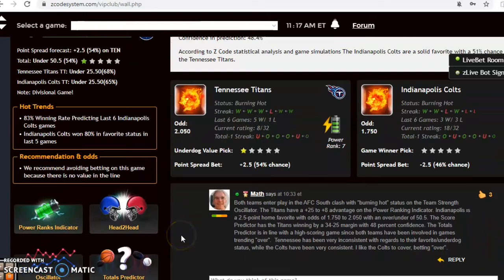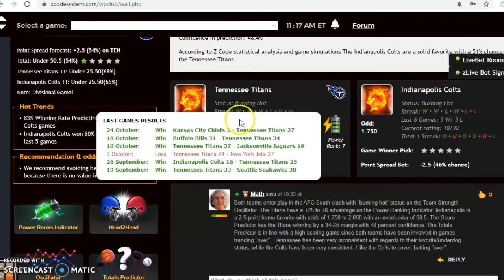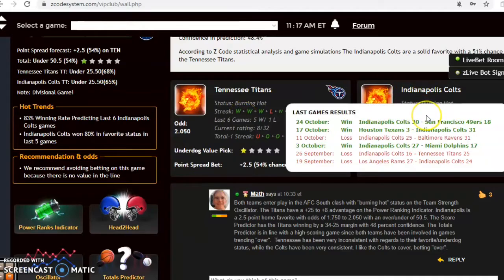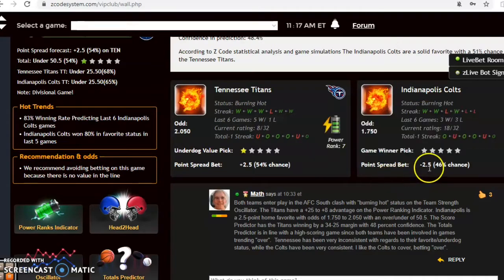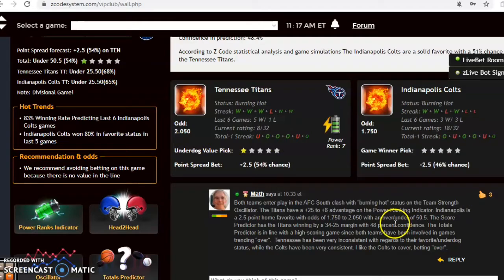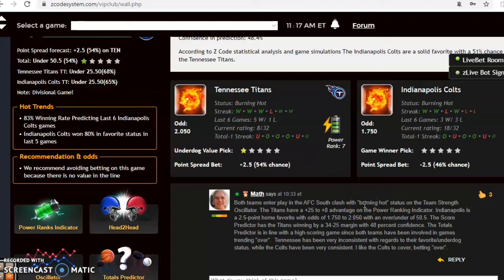You see both teams are burning hot at the moment. The Titans have won their last three and five out of six, and the Colts are coming off of two straight wins and three out of their last four. The Colts are two and a half point home favorite with odds of 1.75 to 2.05 and over under set at 50.5.